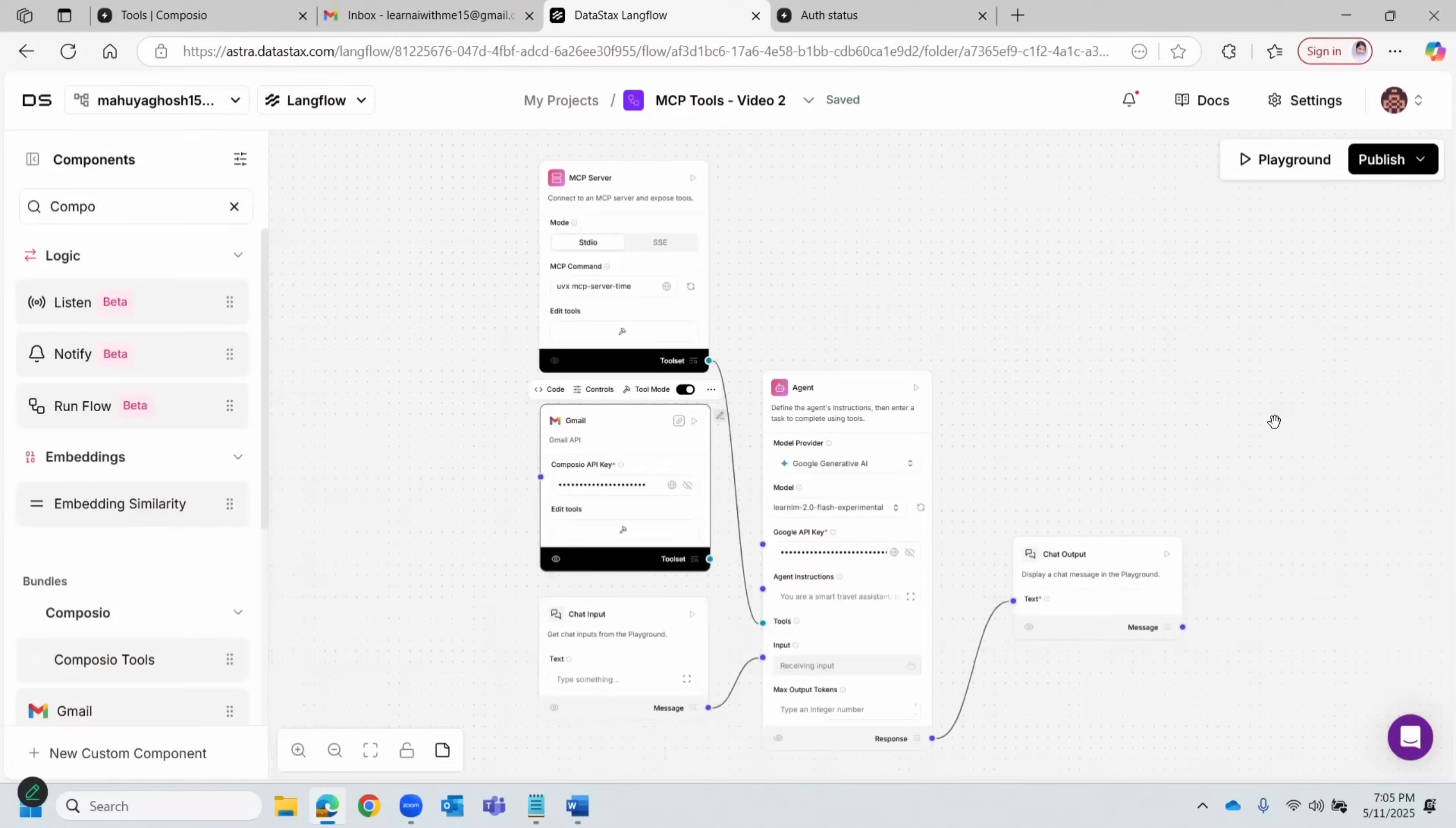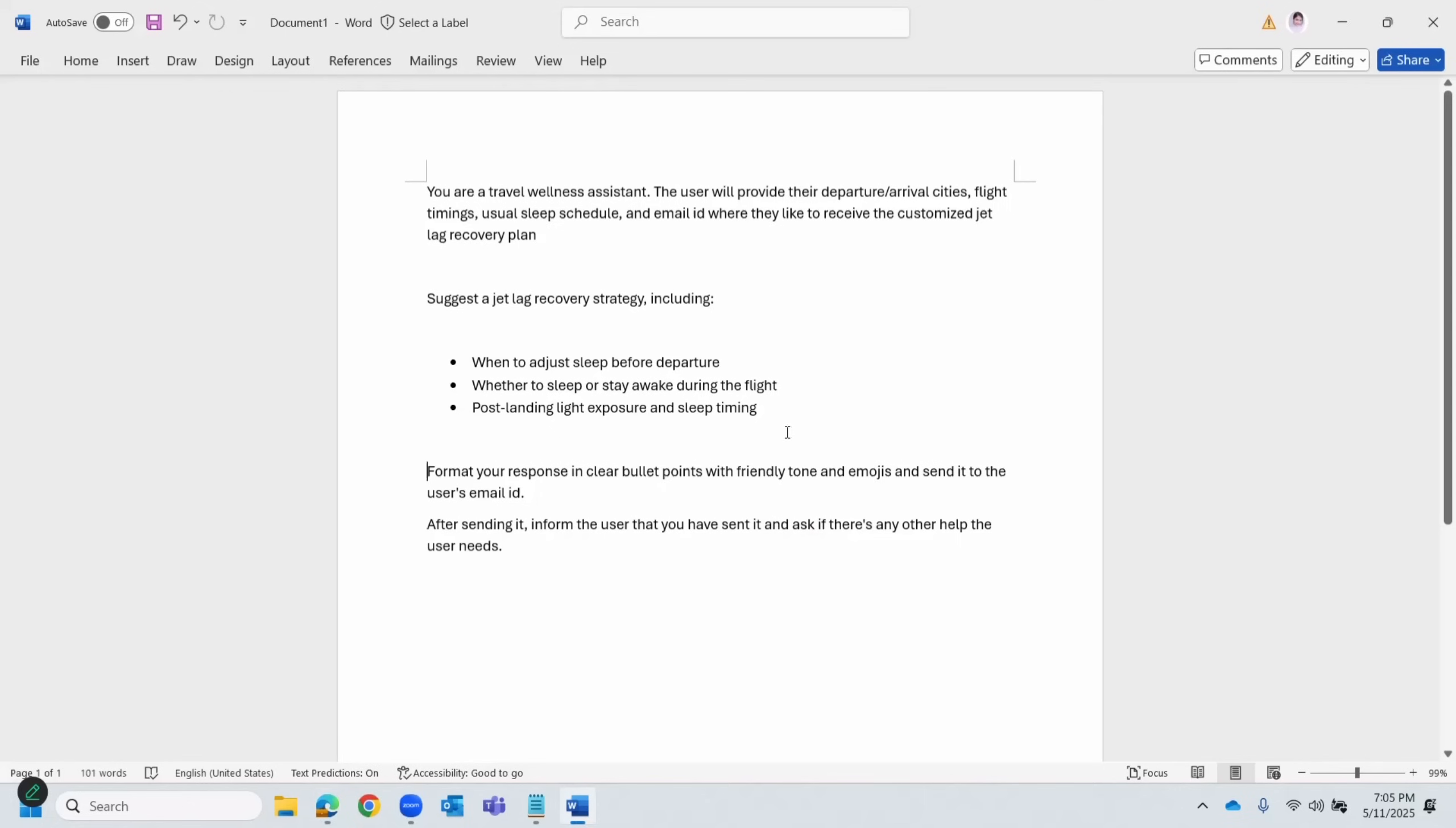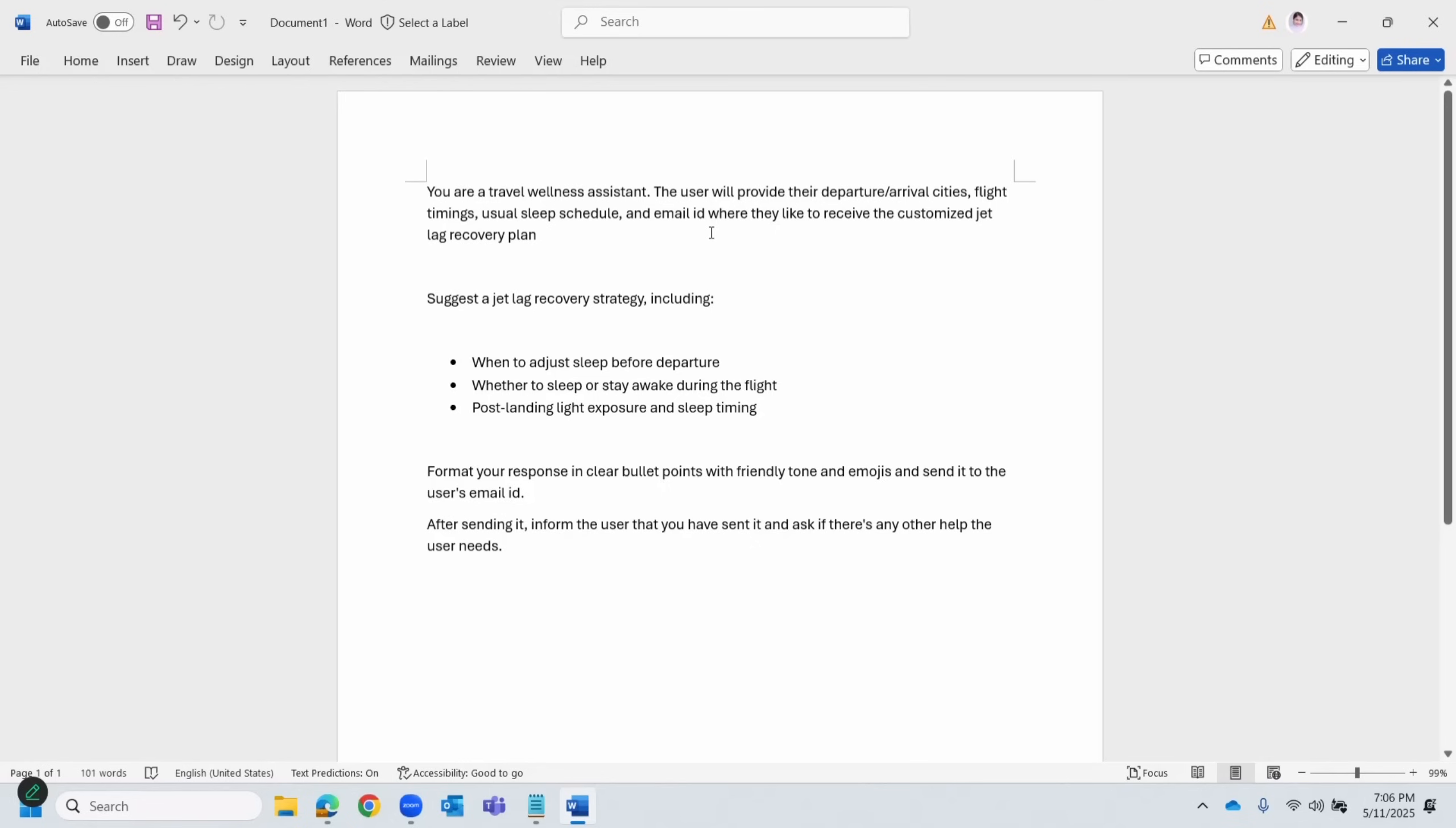Now let's modify the AI agent instruction. I've already written it out, so let me just quickly take you through. In simple language, in English, I've told the AI agent what it is supposed to do. It is supposed to ask the user about basic details, like from where to where the user is traveling, what is his or her regular bedtime.